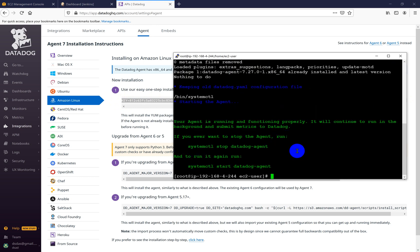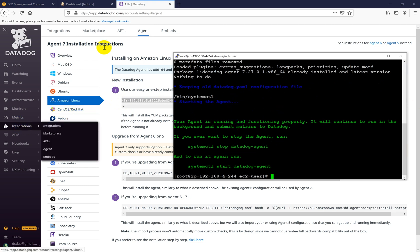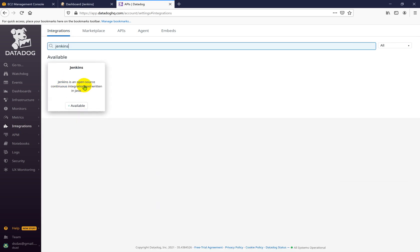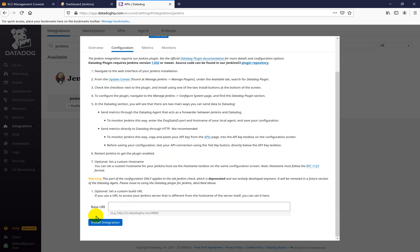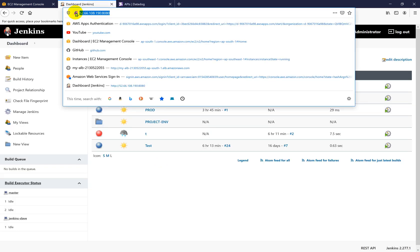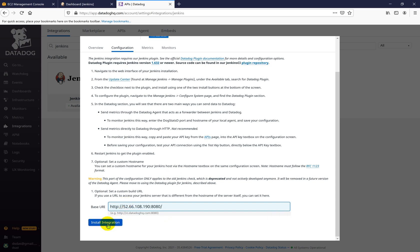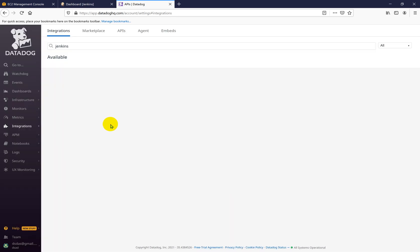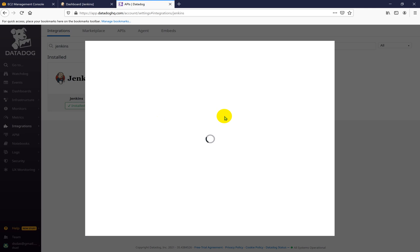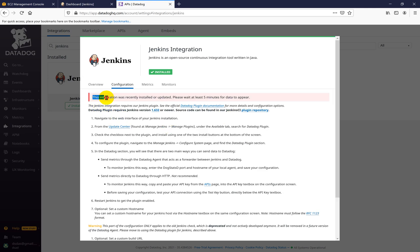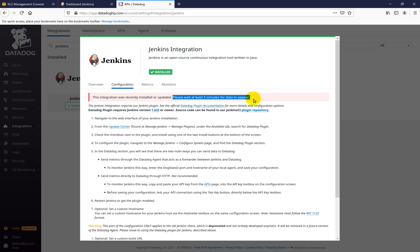Master and slave both have been configured with the Datadog agent. Now we need to go inside the integration section and select the Jenkins plugin. If you come here you will see the configuration section where you need to put the URI of your Jenkins server and click install integration. If you press Jenkins again you will see that Jenkins is installed, and there will be a message saying this integration was recently installed or updated — please wait at least five minutes for data to appear.